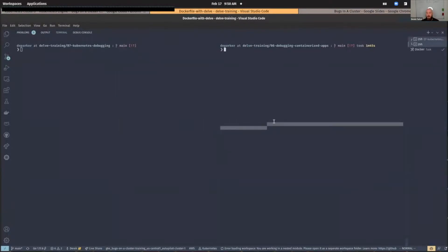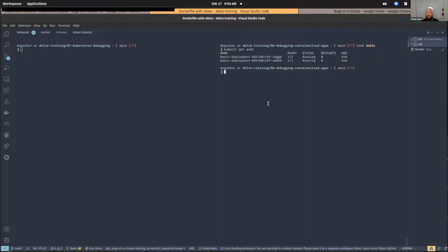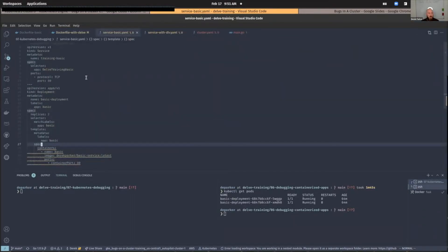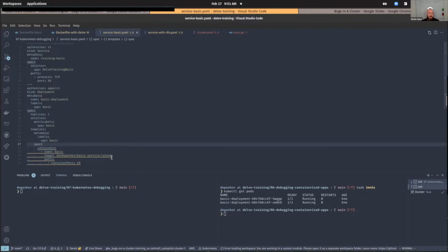I have a cluster already running on GKE, so we should be able to see some pods running. I already have a few things running — it's just a basic deployment. We can see the definition of it here: it's a service that exposes it and a deployment with a couple of apps. The service running is basically just the little HTTP server we showed before — nothing really special or out of the ordinary.